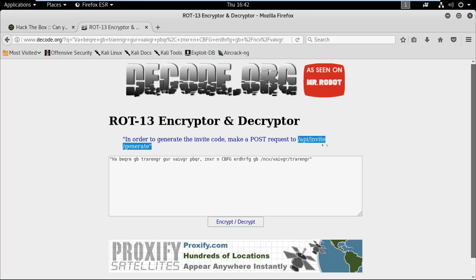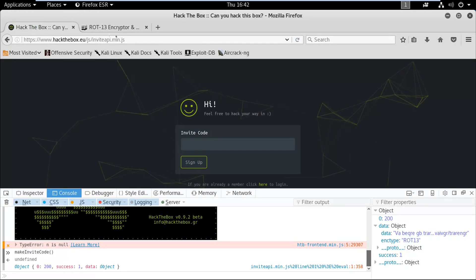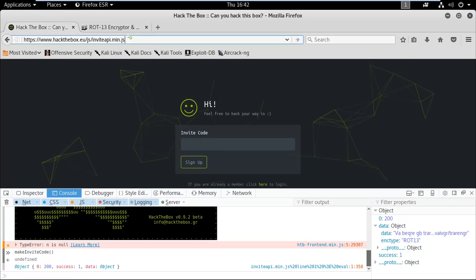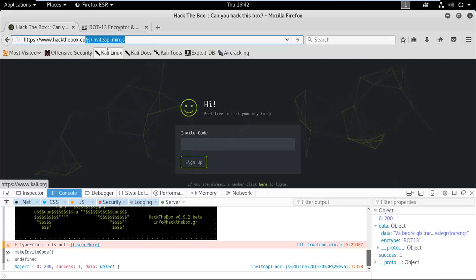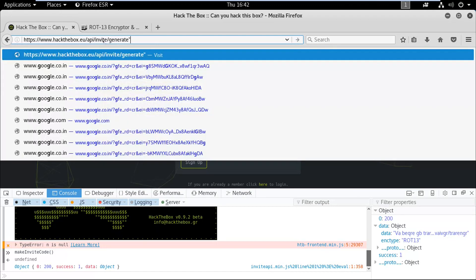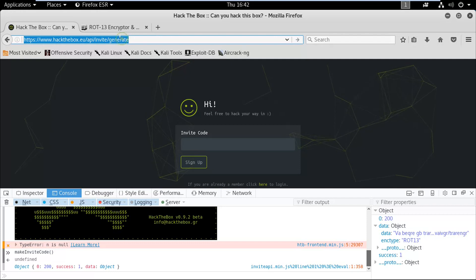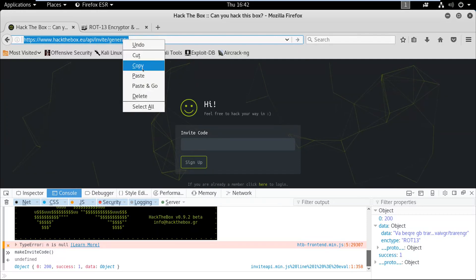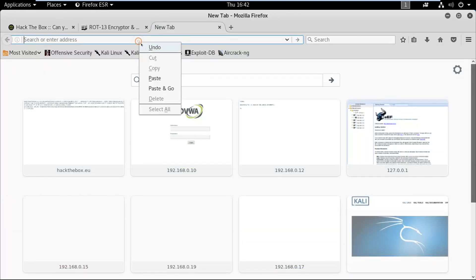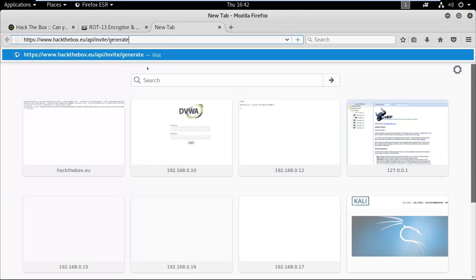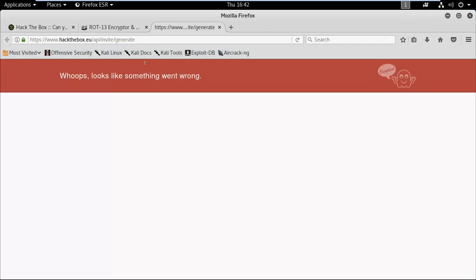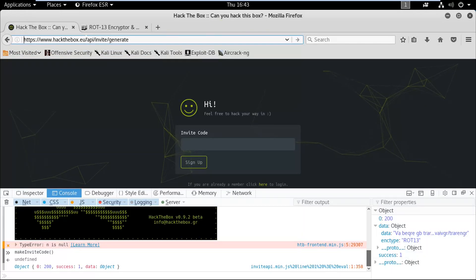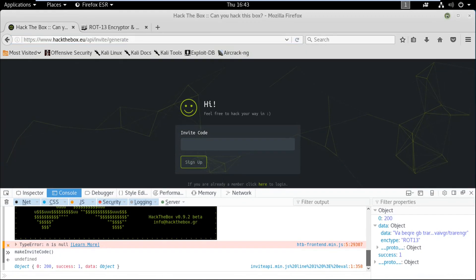I think this is some kind of extension to the website, so we are going to copy this. Let's try to do the same thing we did before and paste it over here. Let's remove it, I'm gonna copy this and try it in a new tab, press enter.